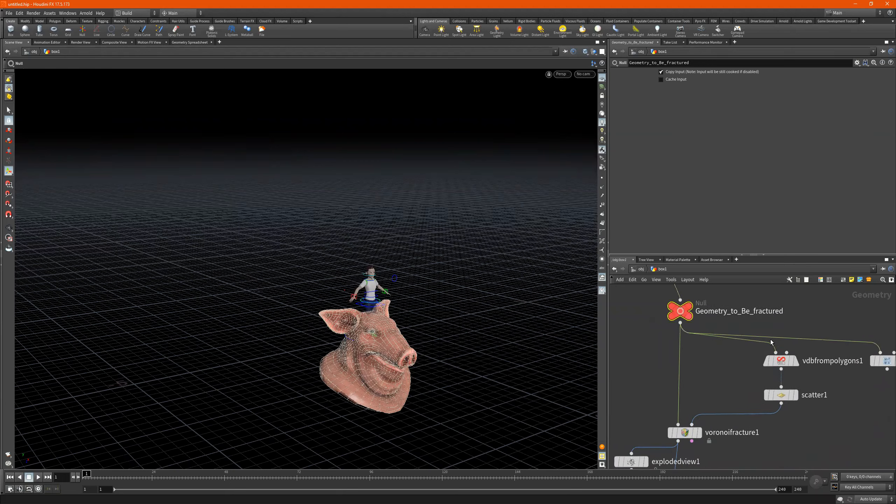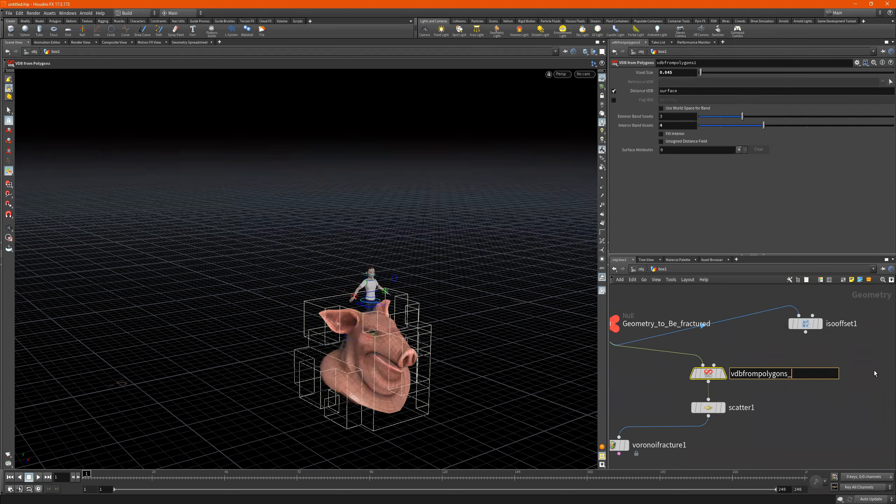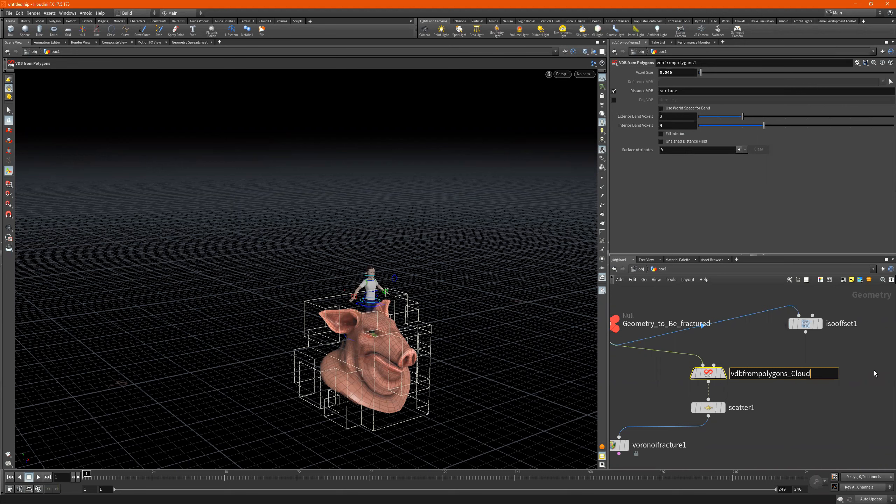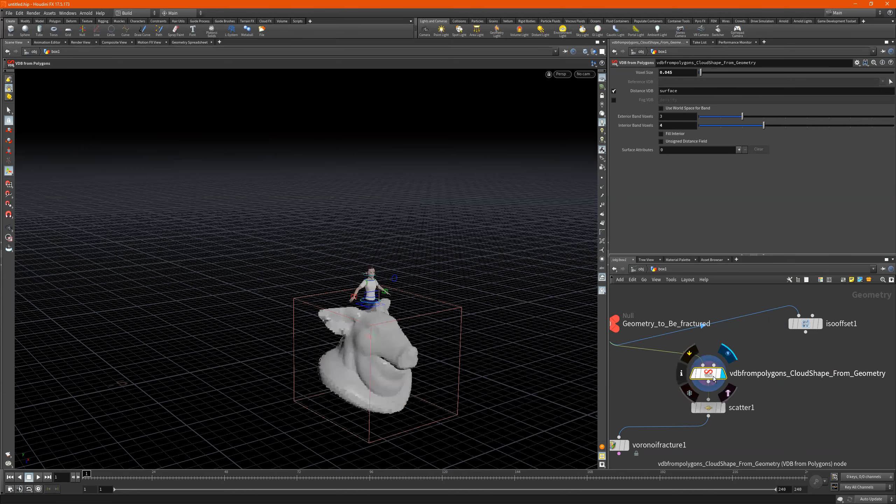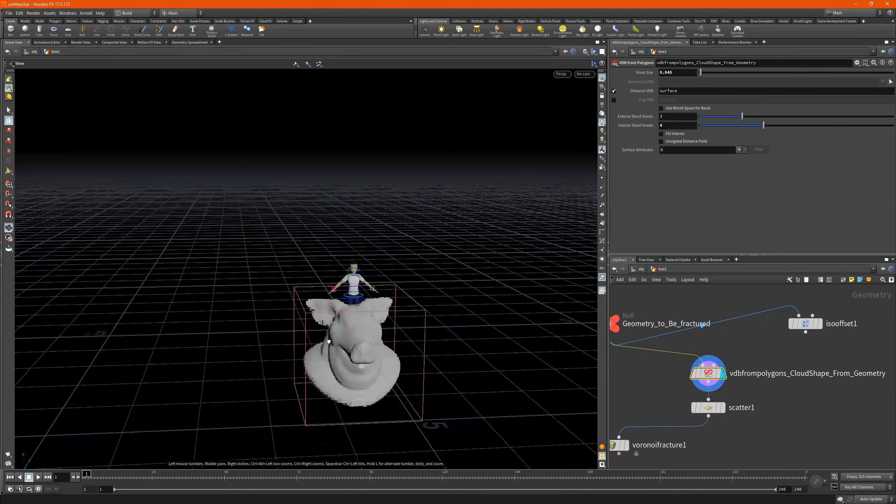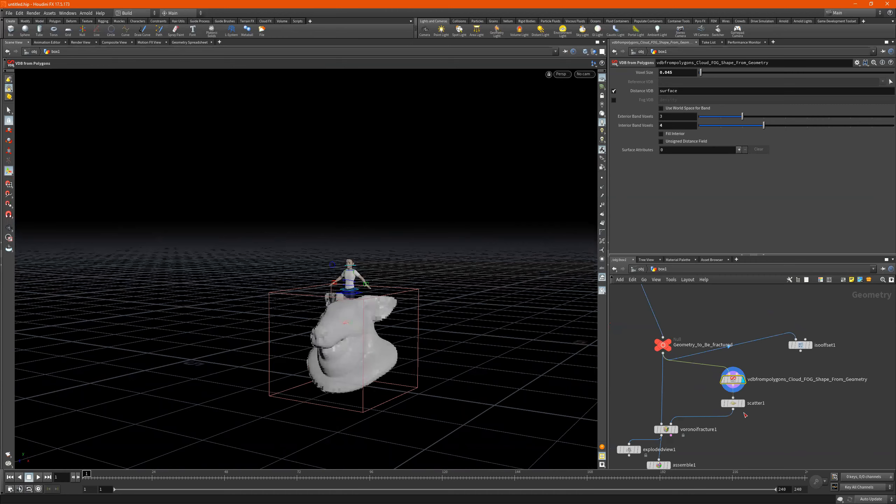This part right here is to fracture it. So we have VDB from polygons, and let's just say cloud cloud shape.